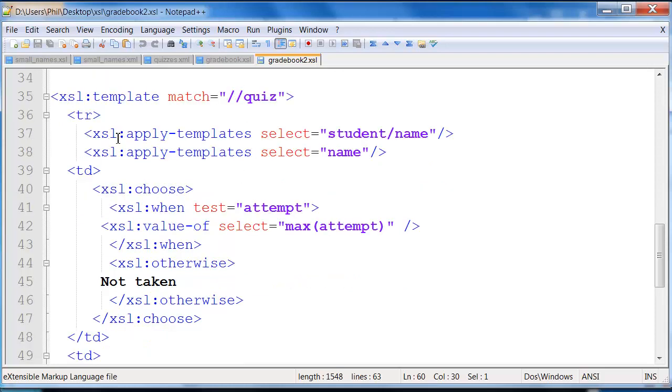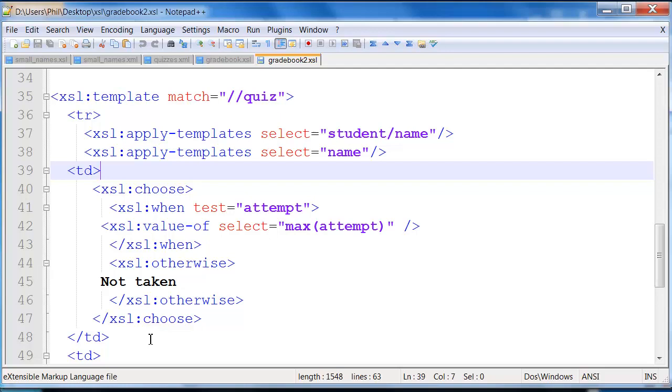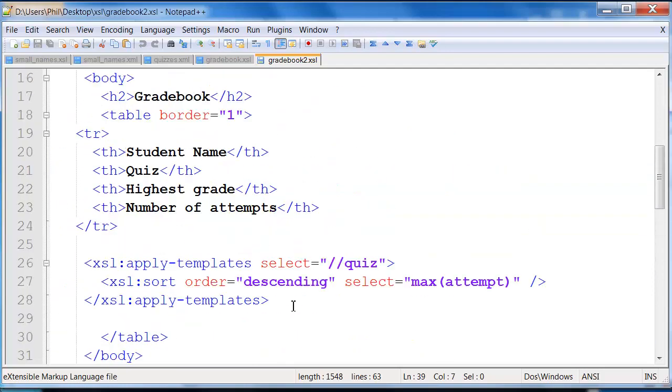Coming back up to here, after we do those two things, then we're creating our data for our choose. Just like before, we have our choose, we have our when, we have our otherwise, works the same way.